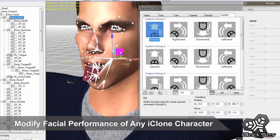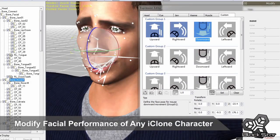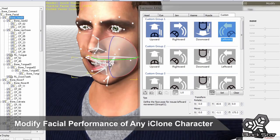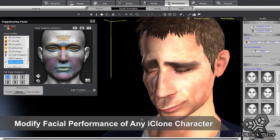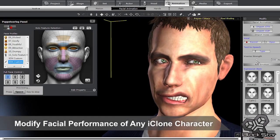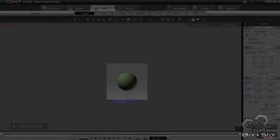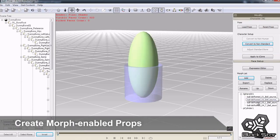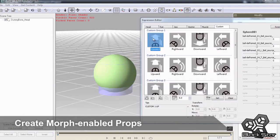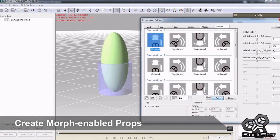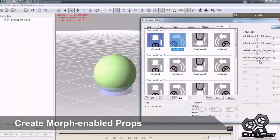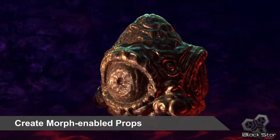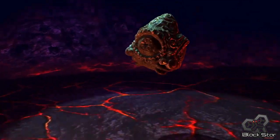You can further customize the real-time facial performances of any iClone character in 3DXchange by creating a set of your own custom expressions that can be exported and used as your own custom facial puppet template in iClone. In this latest update, you can also create quick morph animations with props. Simply import the various blend shapes via FBX or OBJ format into 3DXchange, then define the puppet controls via a custom profile. After that, you'll be able to use that profile in the puppet panel to morph your object in real-time.